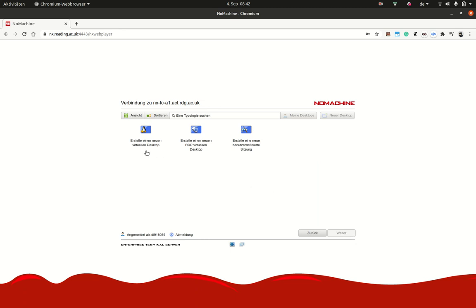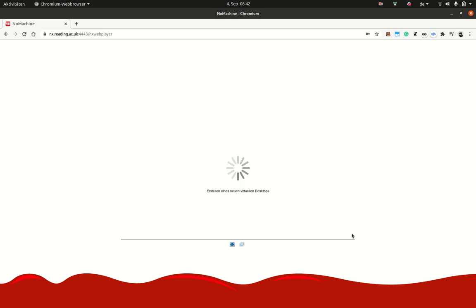Now you get connected. You want to create a new Linux system, which is this little penguin. And that will create a new virtual desktop that is connected through the web browser.